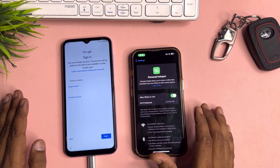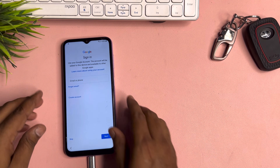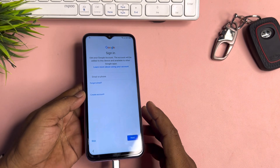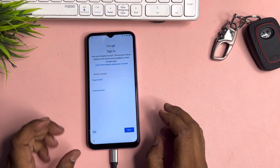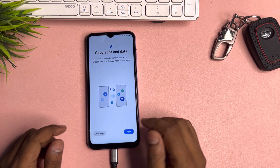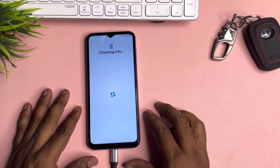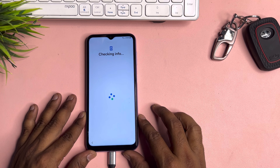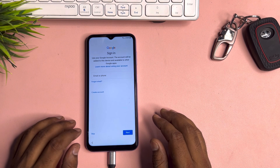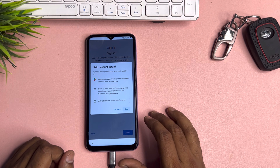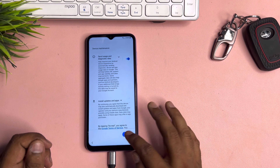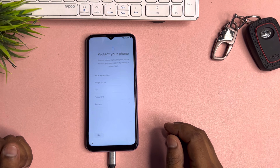All done! You can see on this Samsung smartphone we got the skip message, which means we can easily skip this full process when configuring any Samsung smartphone. Click 'Don't copy' here, then click Skip again. Skip — and all done! You can see it is completely unlocked from the Google FRP lock.